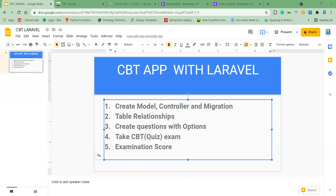Now let's quickly look at our controllers. We have a list of controllers that have been made. But before then, let's check our models. We have the model Answer, Option, and Question. What we have done in the database, we can see reflected here.